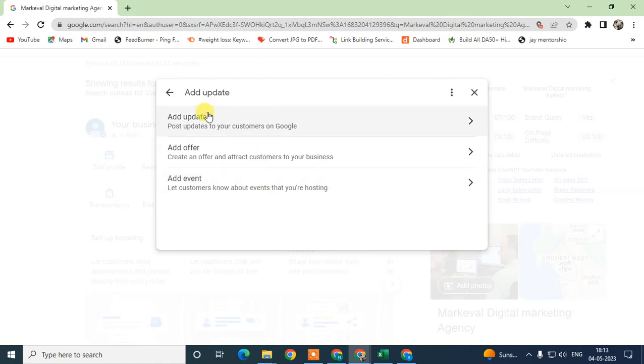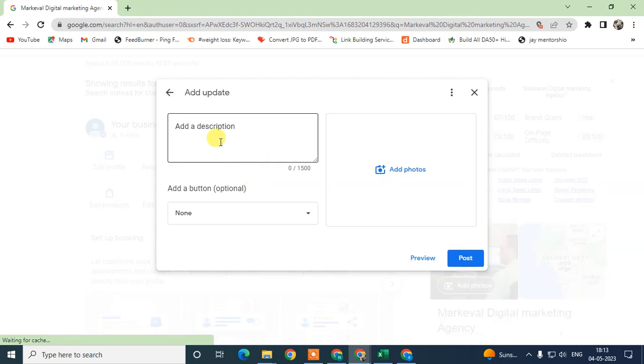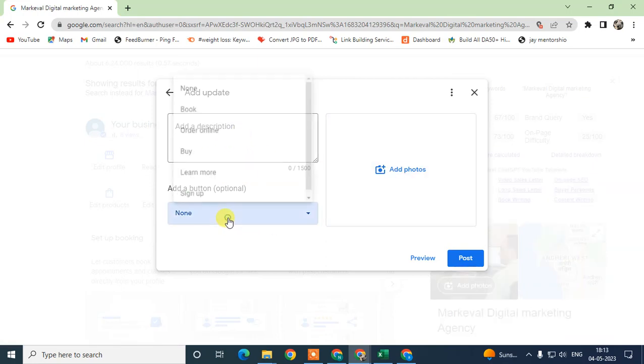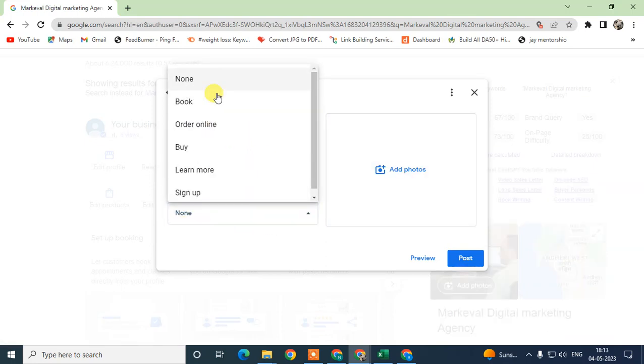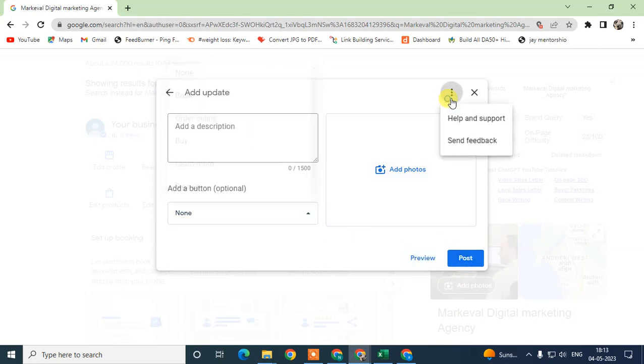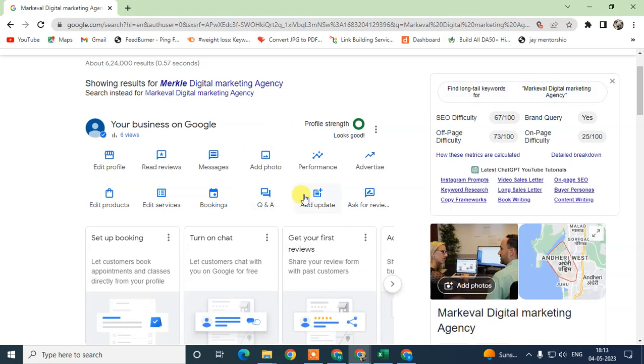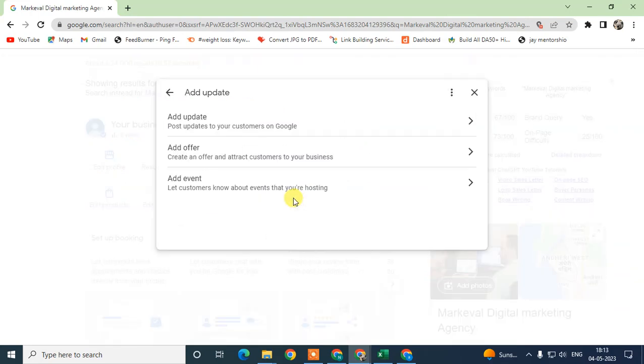In my case, I can see it here, so just click on Add Updates. Here you can see there are three options: you can add updates, you can add offers, and you can add events. In updates, you can just add the description of updates, you can add photographs, and you can add some action buttons like Buy, Order, Book, whatever, and just click on Post or you can also check the preview.